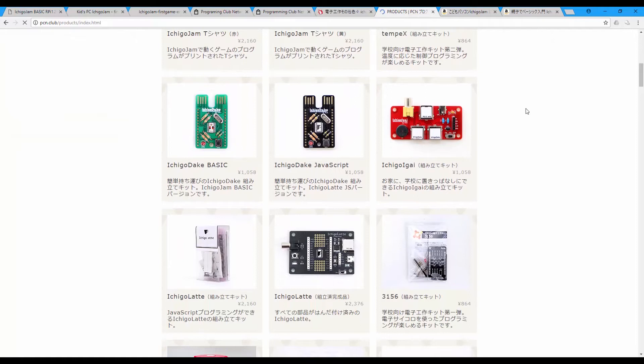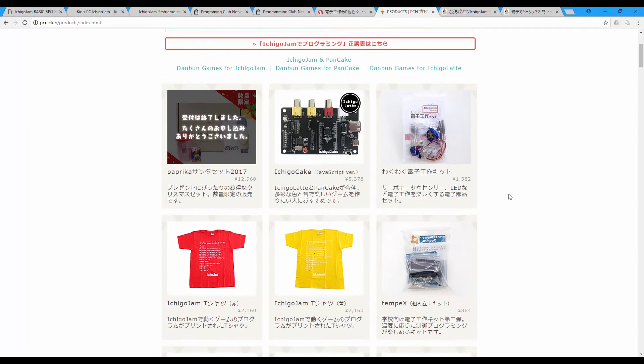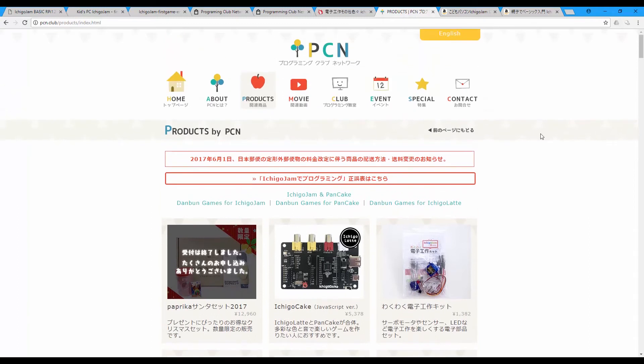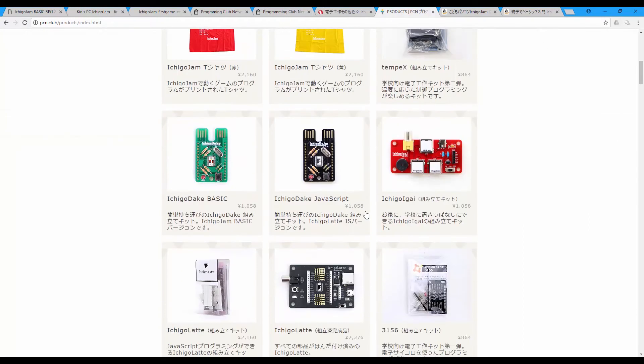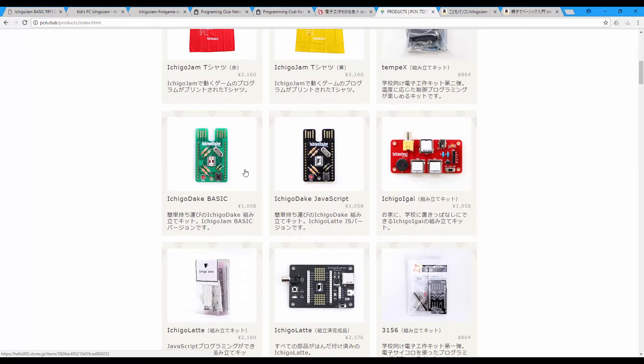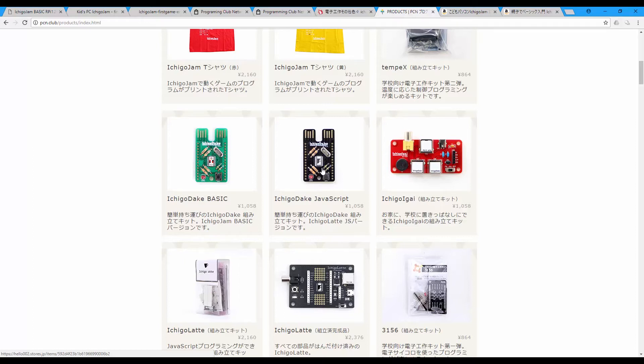And this Ichigo Jam Latte is available only, as I see, on the Japanese version of the website. This is Ichigo Dake. They have some special Japanese naming. Ichigo means the strawberry and Dake means only.